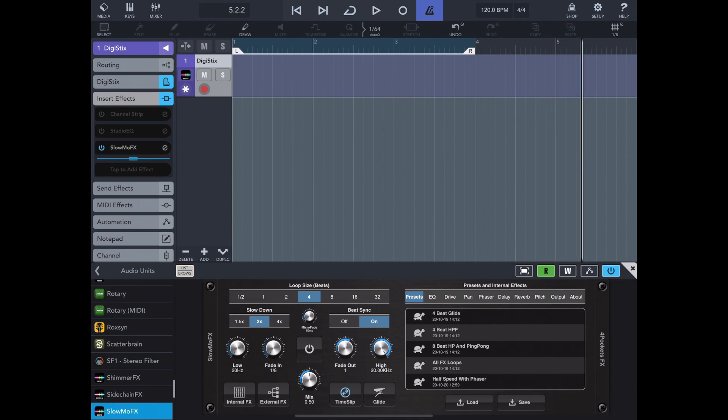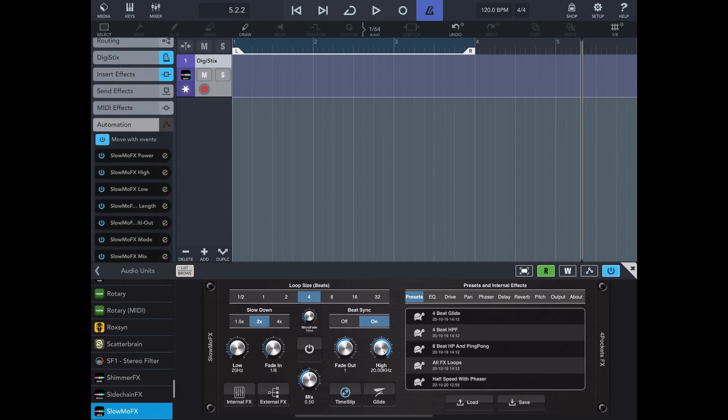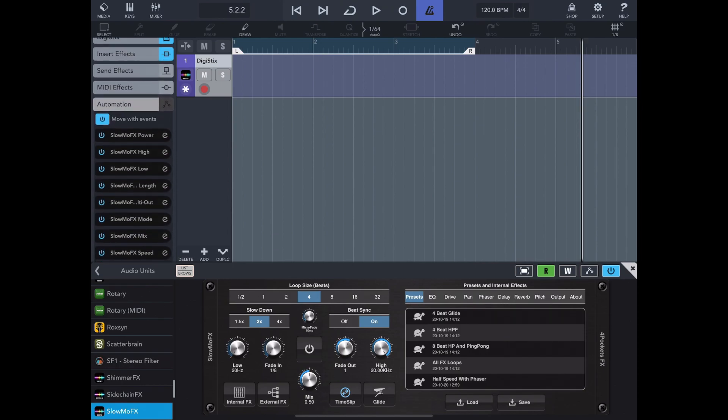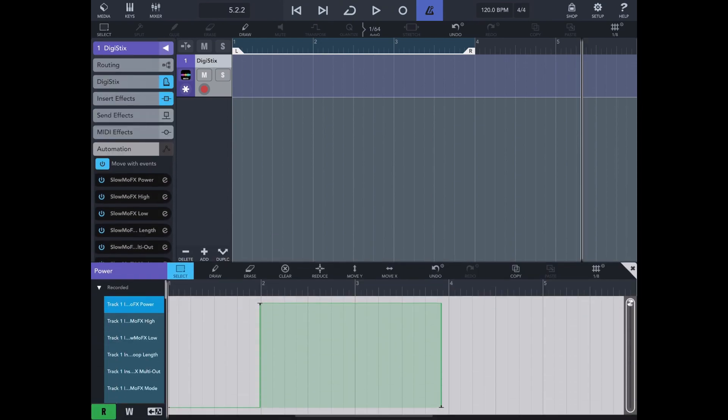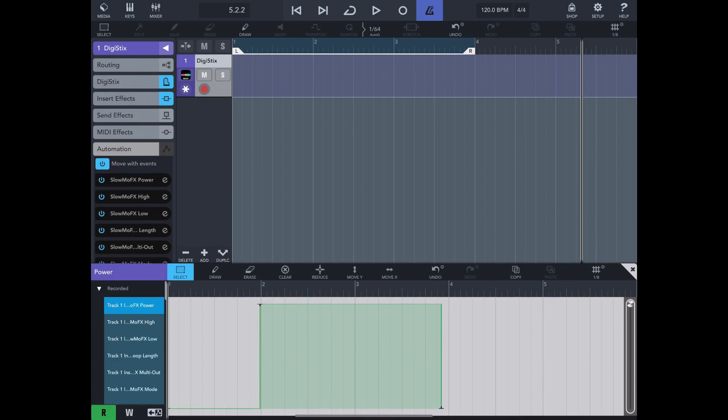Now that's the way I recommend and any recorded automation will appear here under the automation section. As you can see here for the on-off button you can manually edit this if you wish.